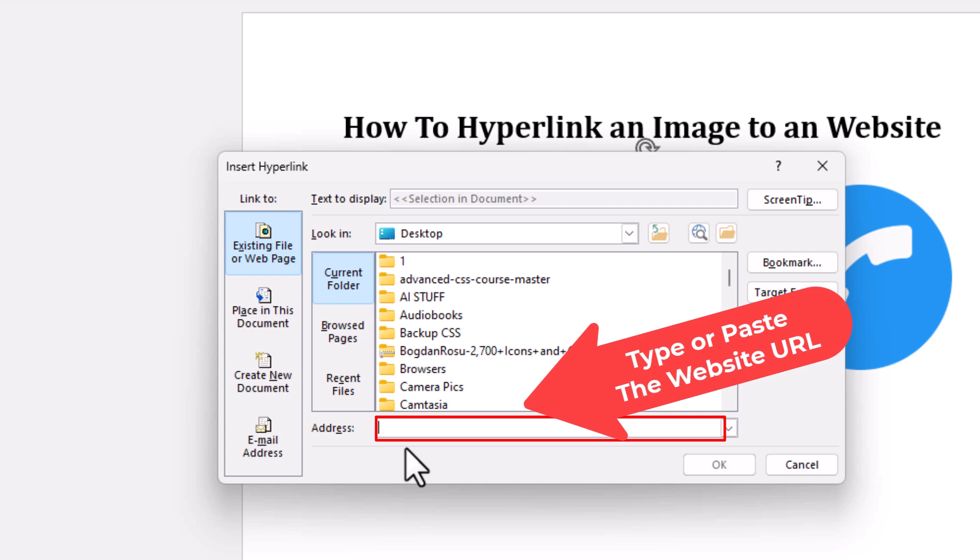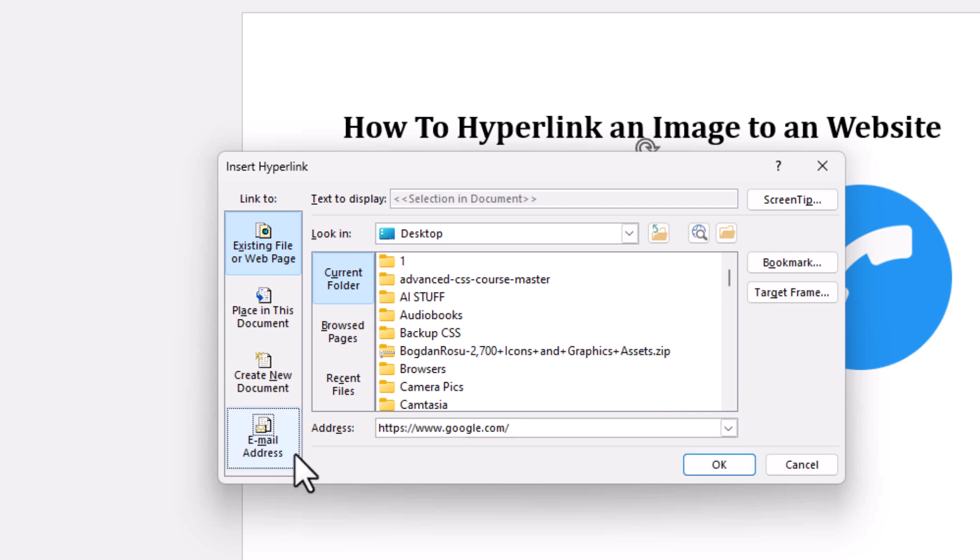For the sake of this video, I'm just going to link mine to Google.com. I'm going to paste it in there. Then you want to go down to the bottom and click on OK.